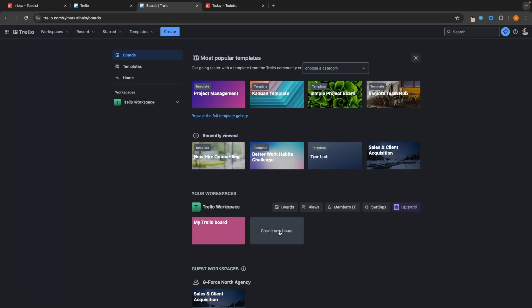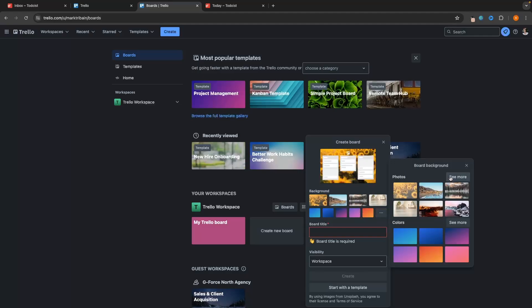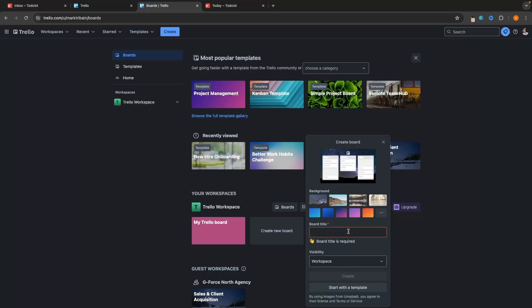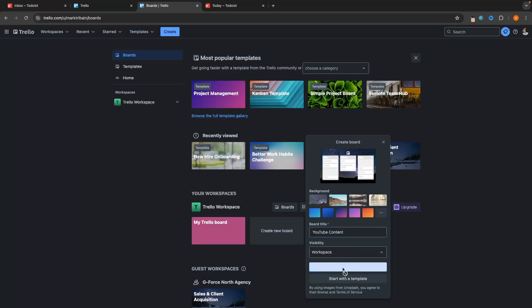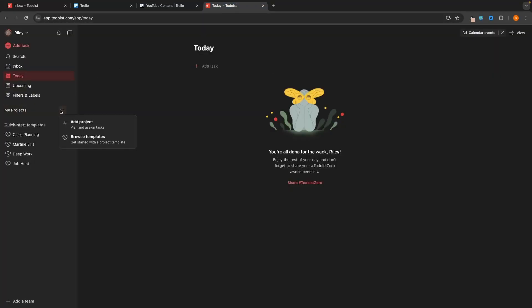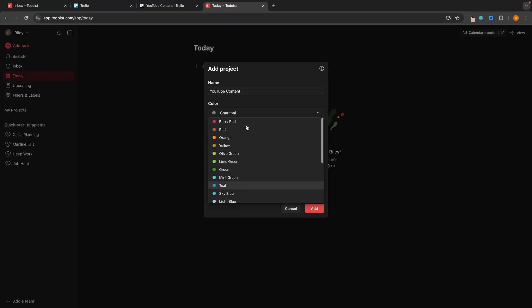Let's go in and create a brand new board without using a template. In Trello we can choose a background color or one of these beautiful stock images. We'll call this board "YouTube content" and click create — just like that, the board is created. With Todoist we can go in and add a project from scratch. We'll also call this "YouTube content," but we can't choose a background image. All we can choose is a color, which just shows up as a small icon. Let's change this to red and the view to board, then click add.